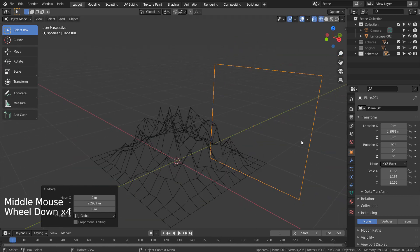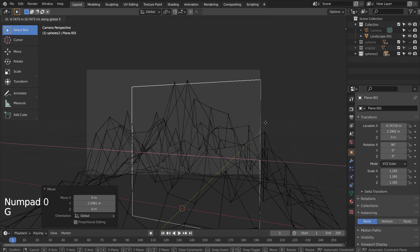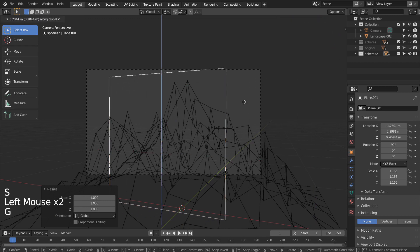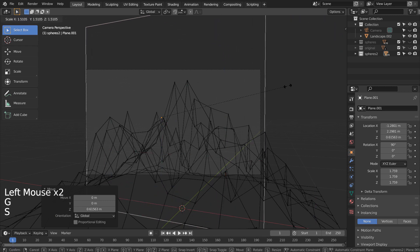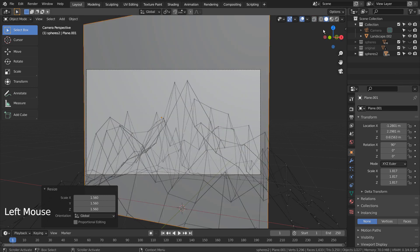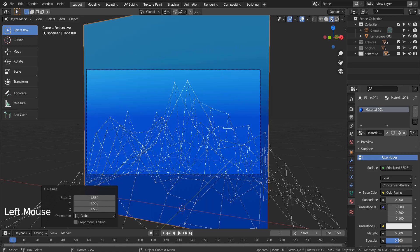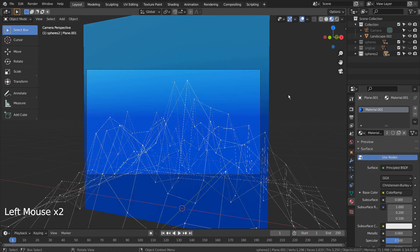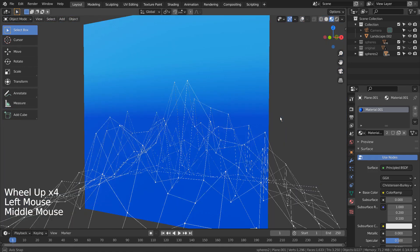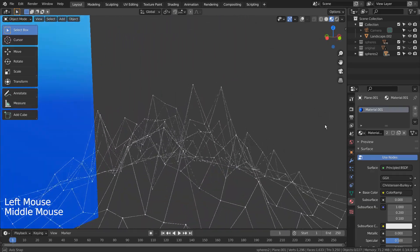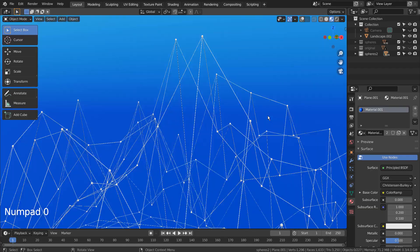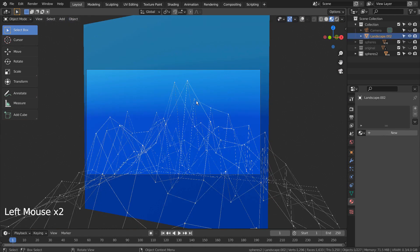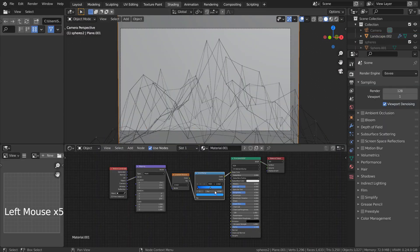Use G+X to move on the X axis, G+Y to move on the Y axis, and G+Z to move on the Z axis to position the background plane.